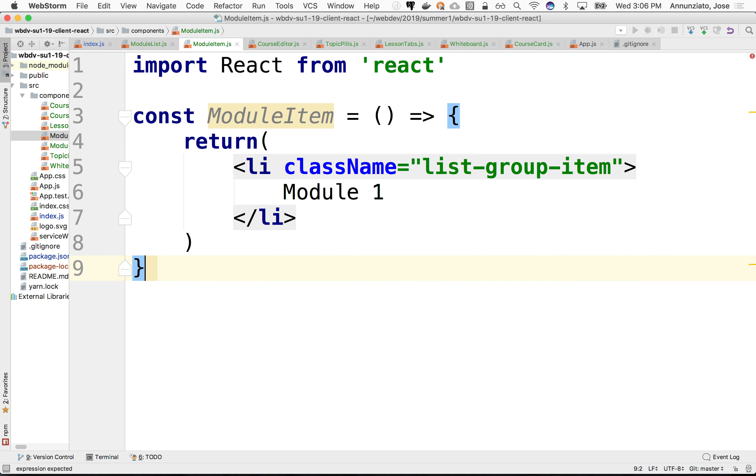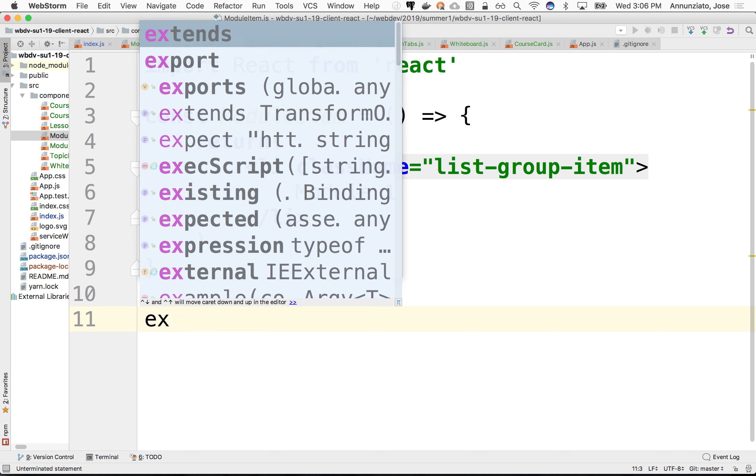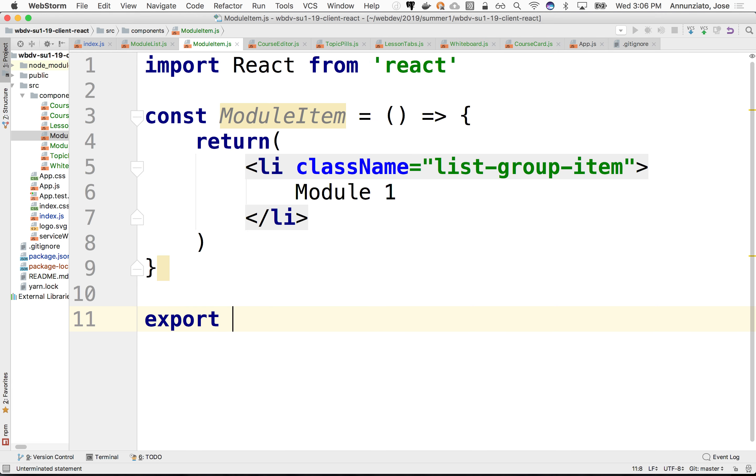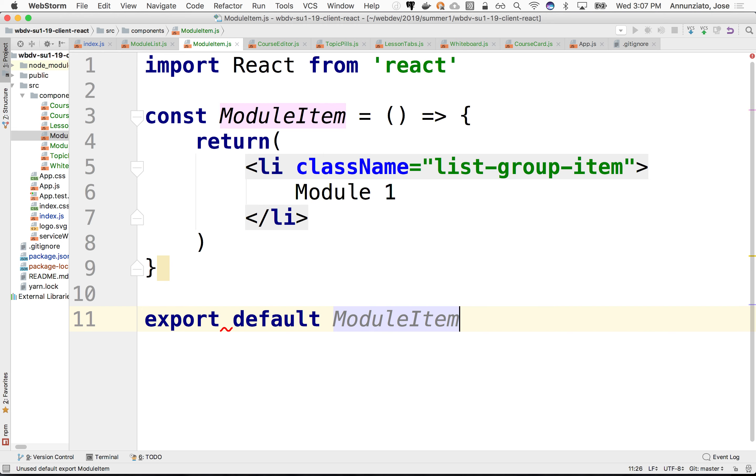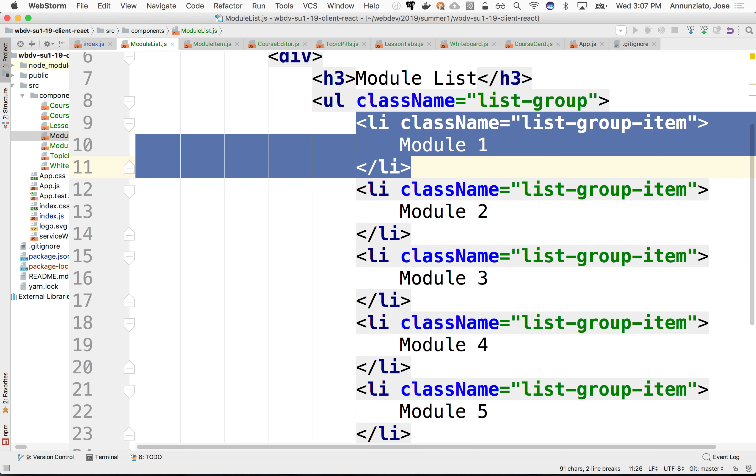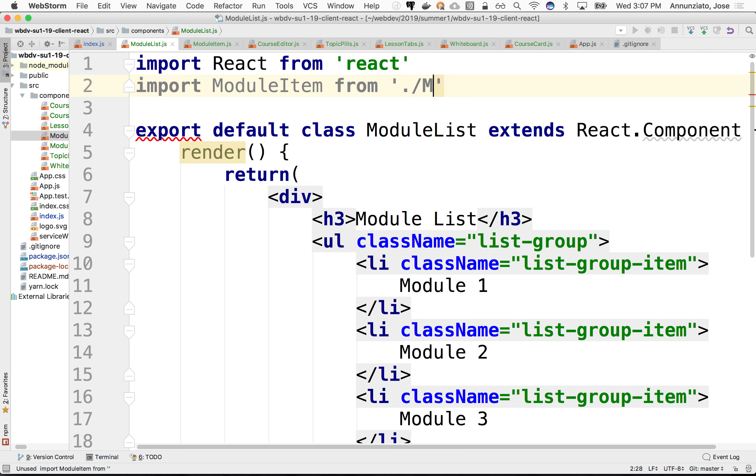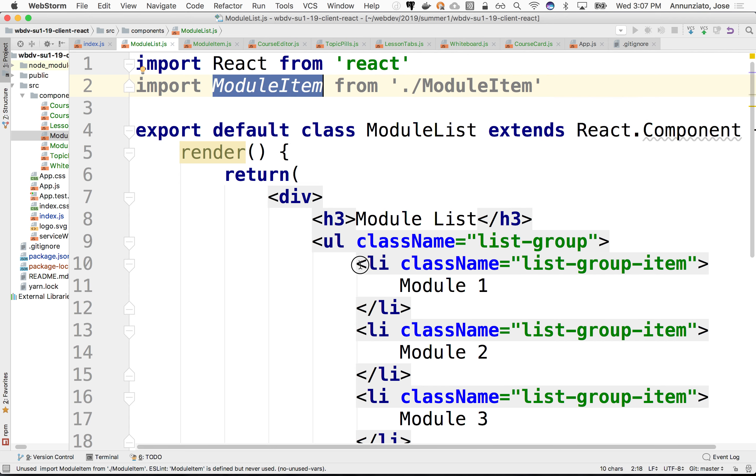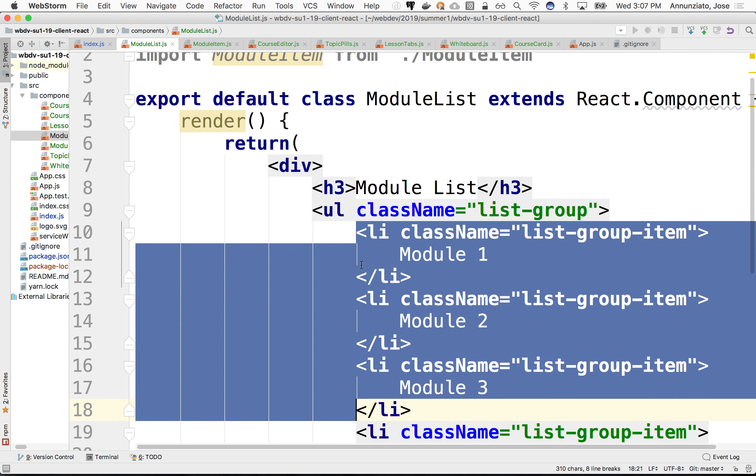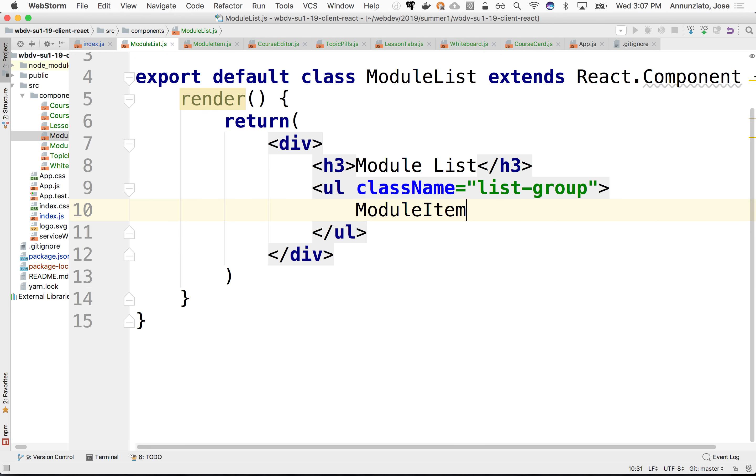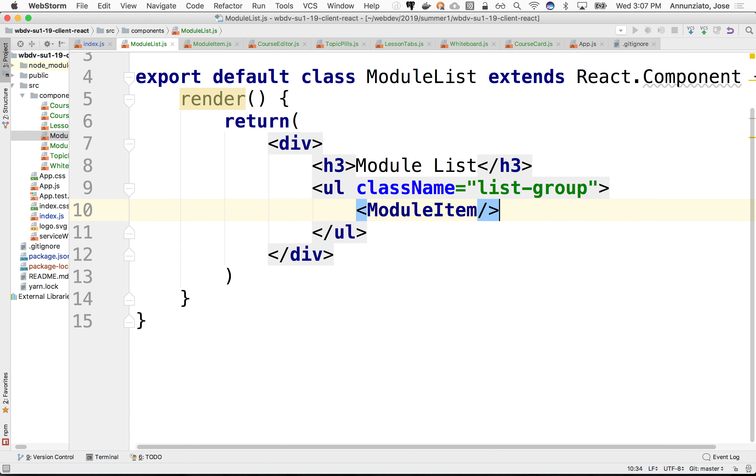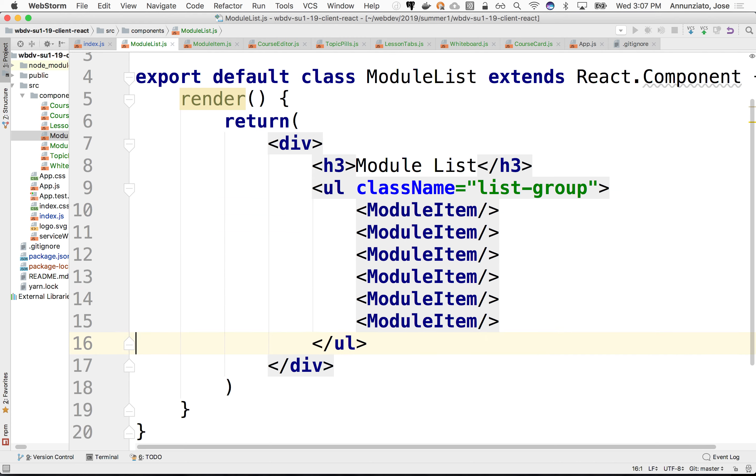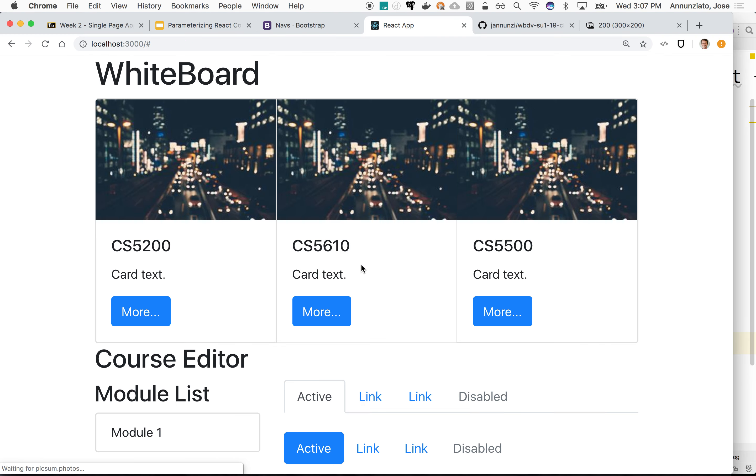And we still need to export it so that it can be used from the outside. So we're going to say export default module item. And back here, we can import it. We can say import the module item from module item. And now we can just use this. Instead of having all these LIs over and over, we can just have a module item. And I can have a few of these. So if we go back and re-render, I notice that it didn't work.